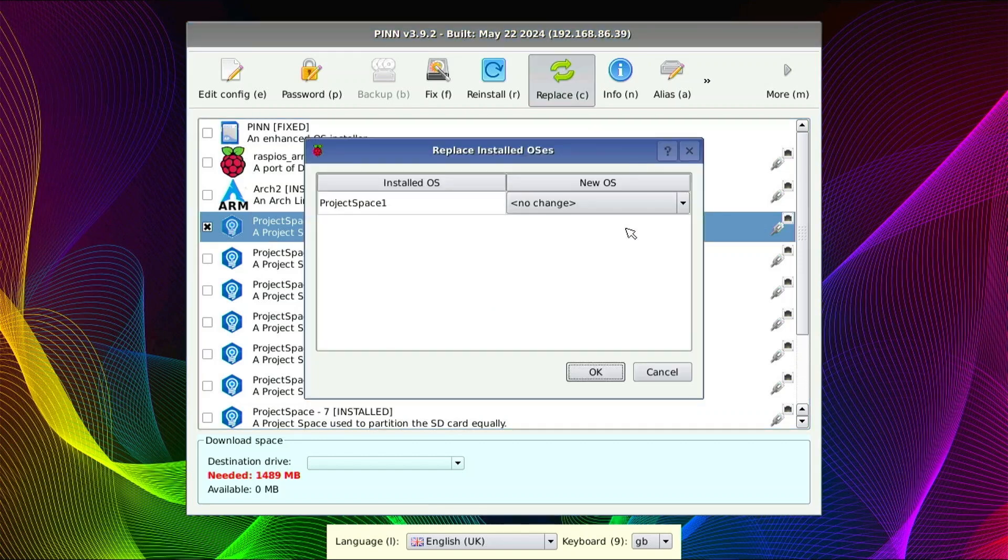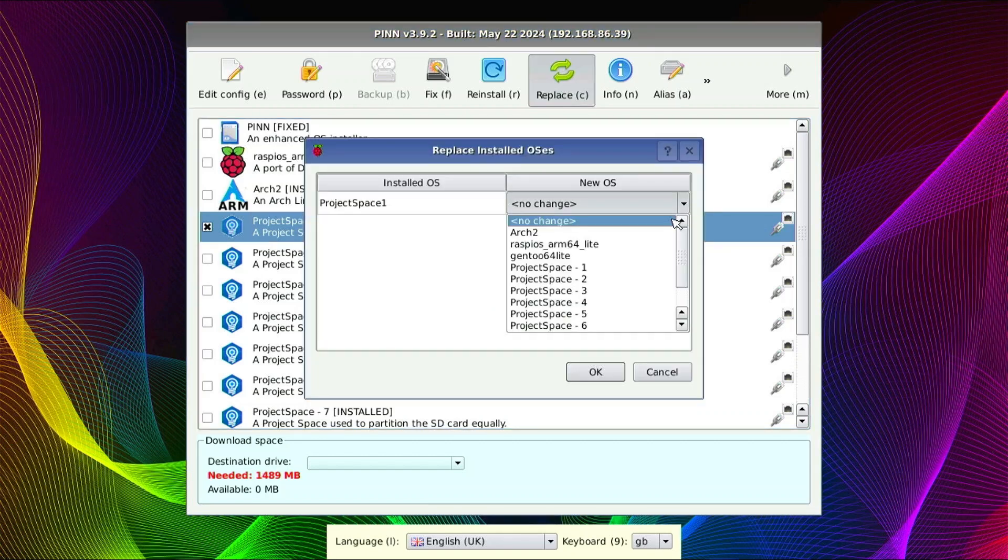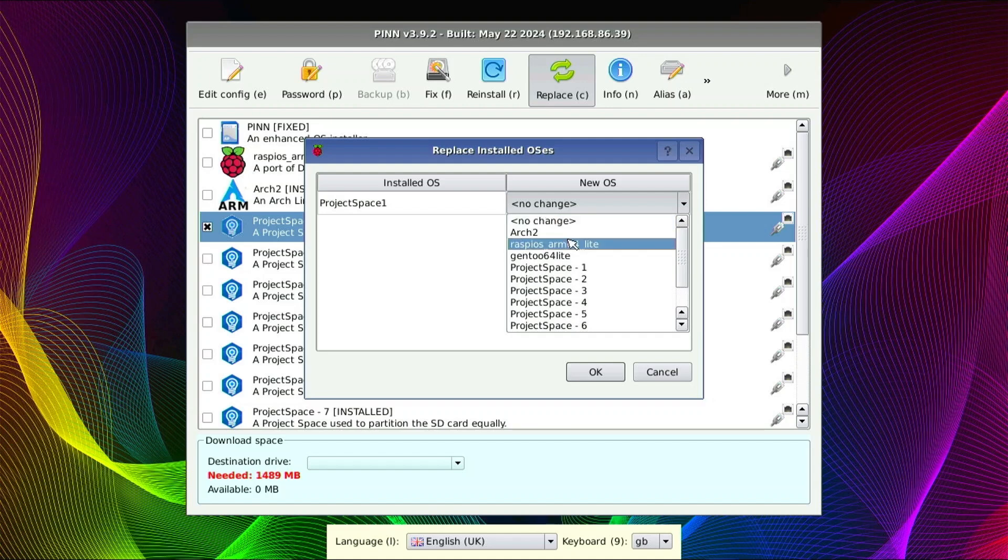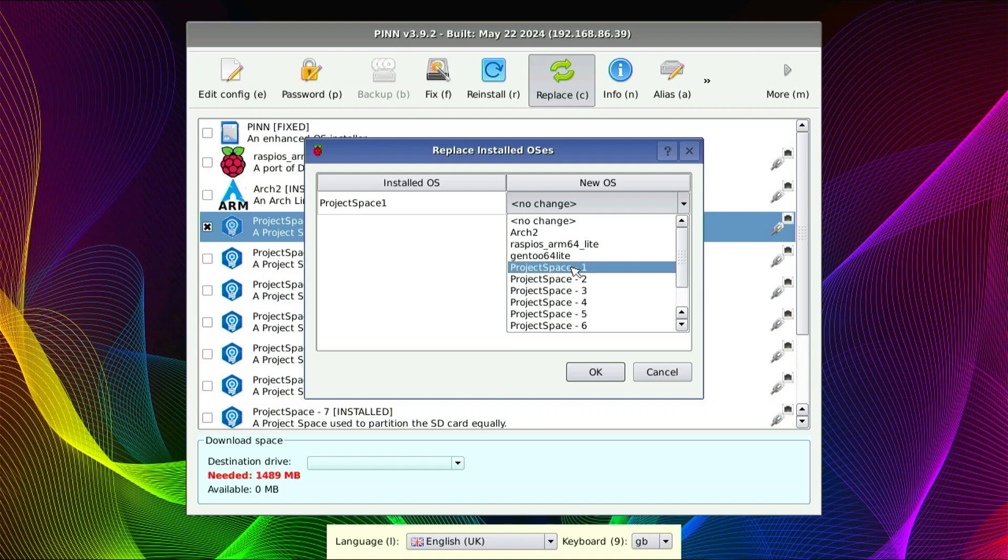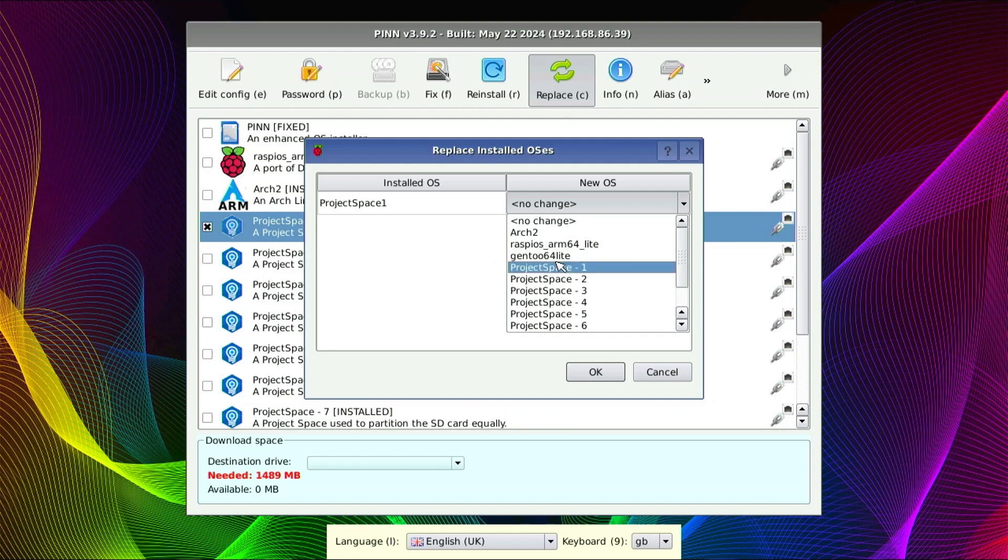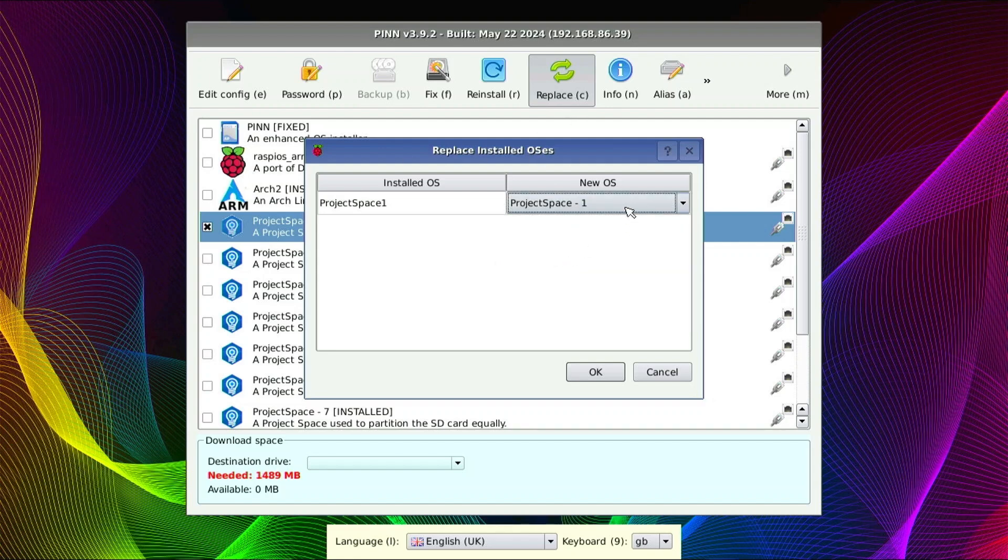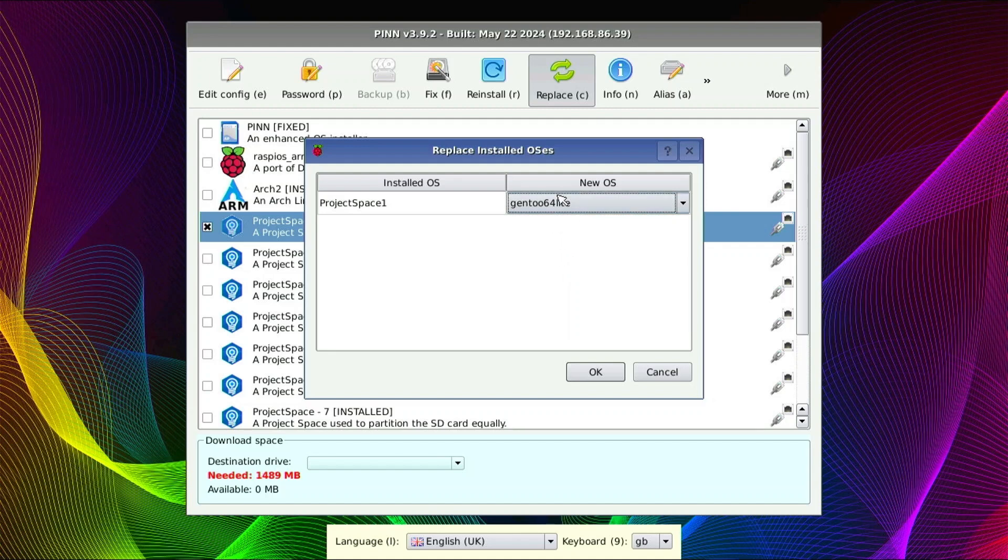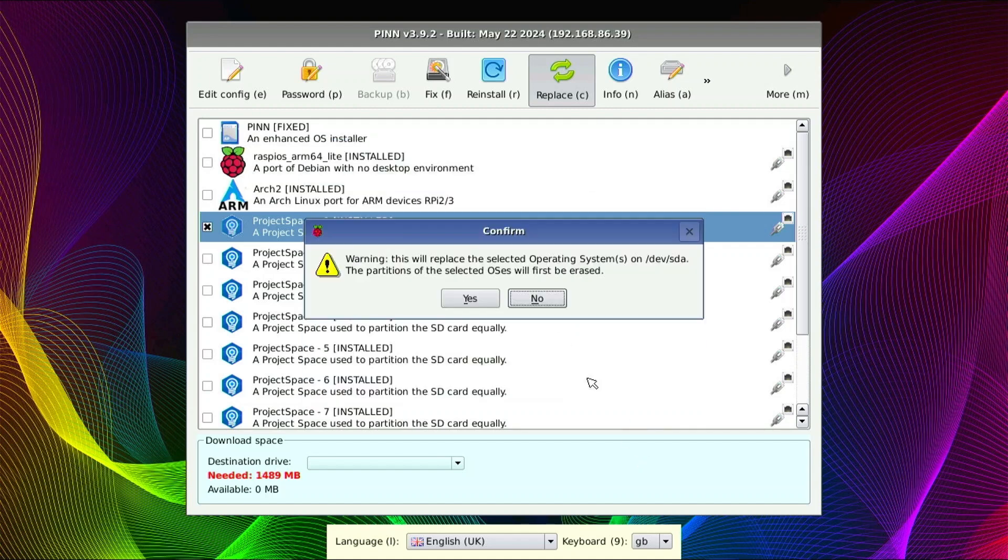And now I should get the options of things that are checked within this configuration. So you don't see every operating system here. That's because it only pulls in the ones that you've checked or that you have installed. So GENT2 is not installed, but we checked it on that other screen, if you remember. That's why it's showing up here. So you would need to make sure you do that before you come in here and click replace. So I'm going to select GENT264. And that will replace the project space one. So I'm going to click OK.